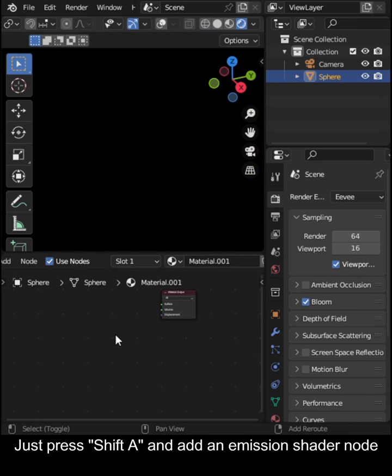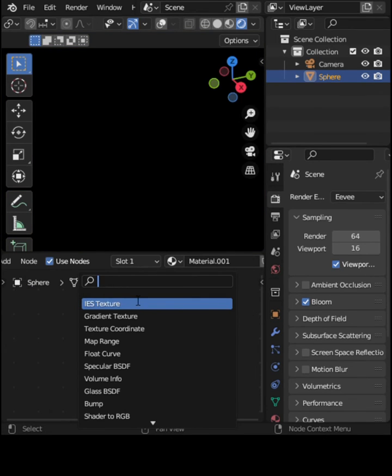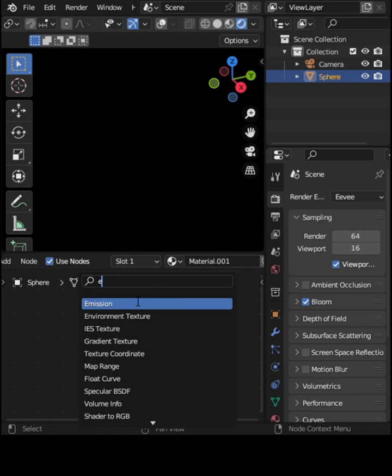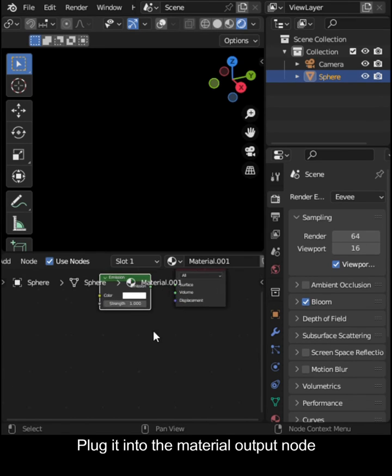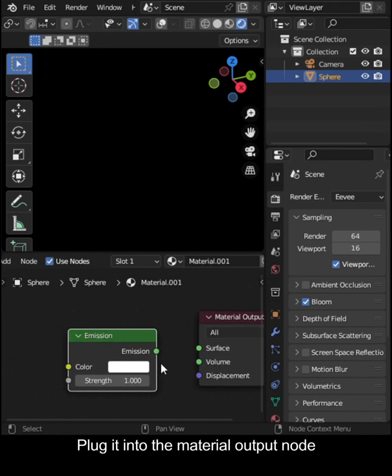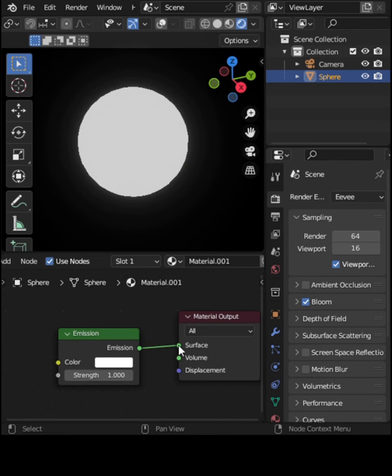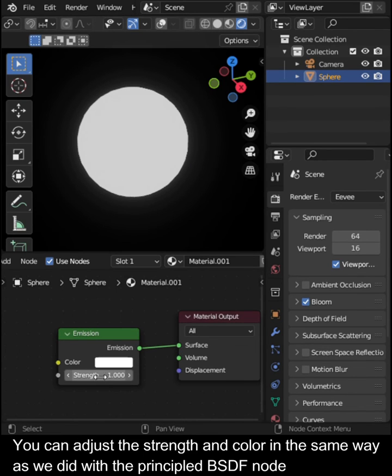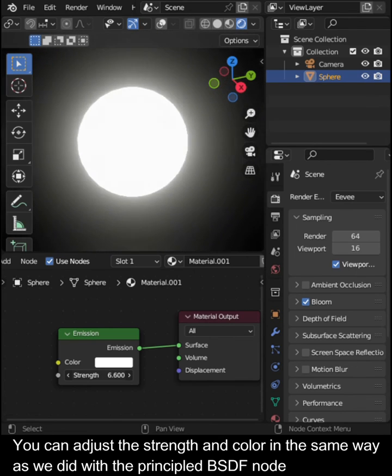Just press Shift-A and add an Emission Shader Node. Plug it into the Material Output Node. You can adjust the Strength and Color in the same way as we did with the Principled BSDF Node.